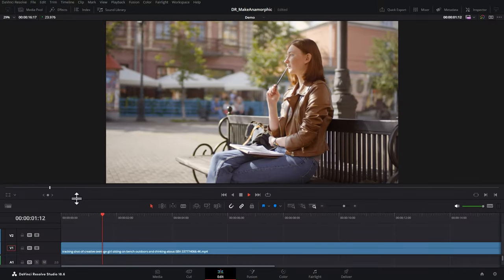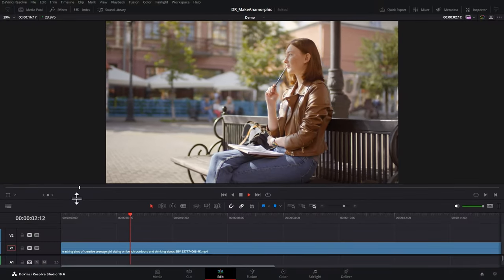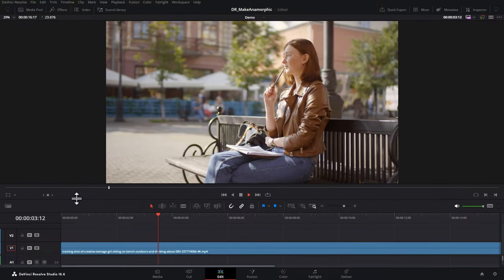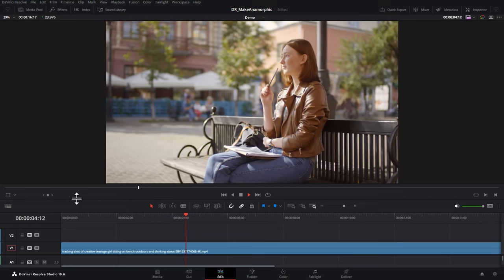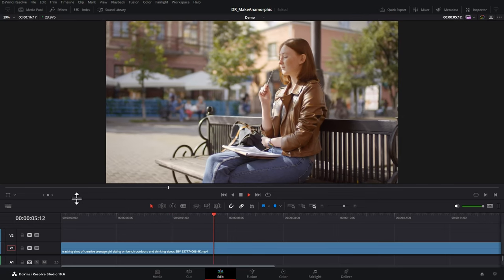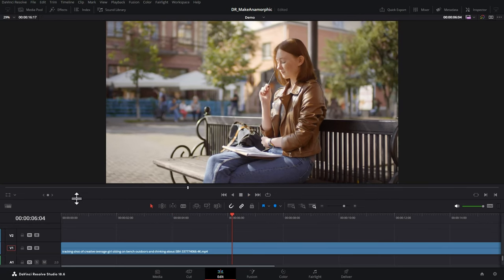So here we are in DaVinci Resolve. We've got this clip in a timeline — this is a 16x9 aspect ratio clip. We're going to make this look a bit more anamorphic. The first thing we're going to do is change the aspect ratio to 2.39 to 1 to give us that anamorphic feel.